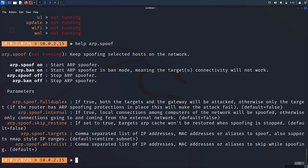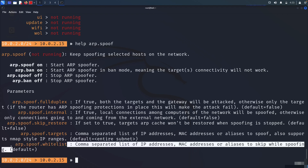'skip_restoring': if set to true, the target's ARP cache won't be restored when spoofing is stopped. Default is false — keep it false, because we want targets to be re-ARPed when we cancel the attack. If set to true, it won't be re-cached and may cause problems, making the target aware they're under attack. For targets, we can specify as many as we want using a comma-separated list. The whitelist lets you exclude specific IPs from being ARP spoofed.